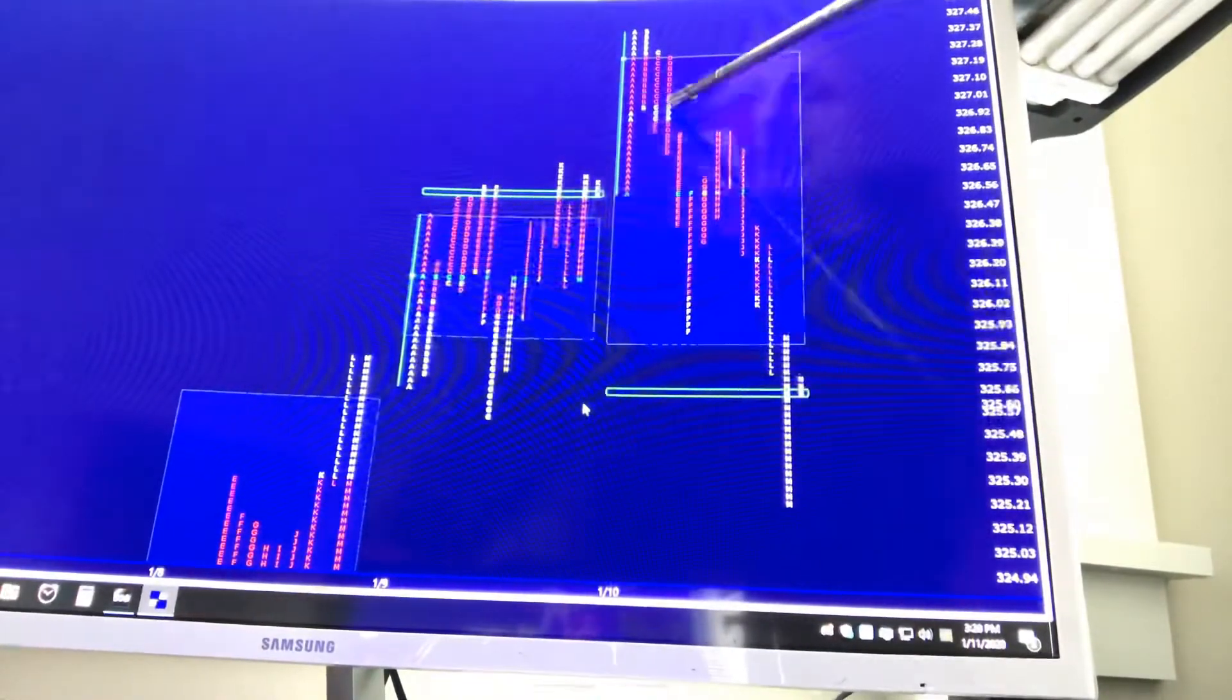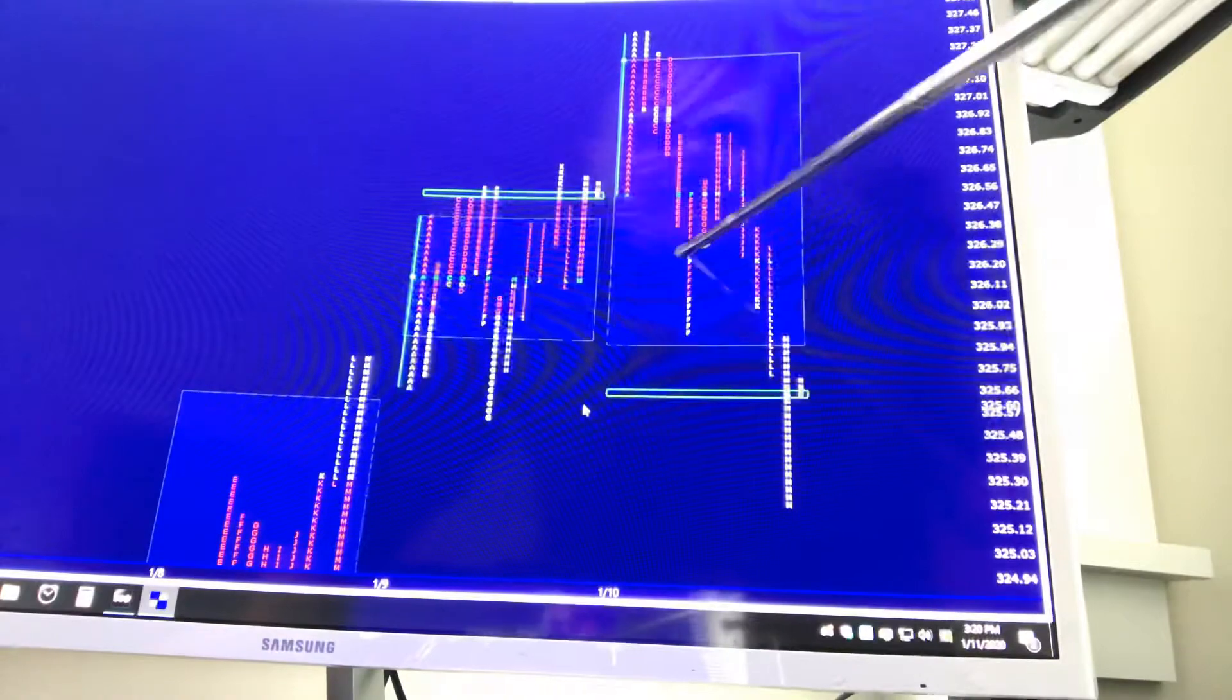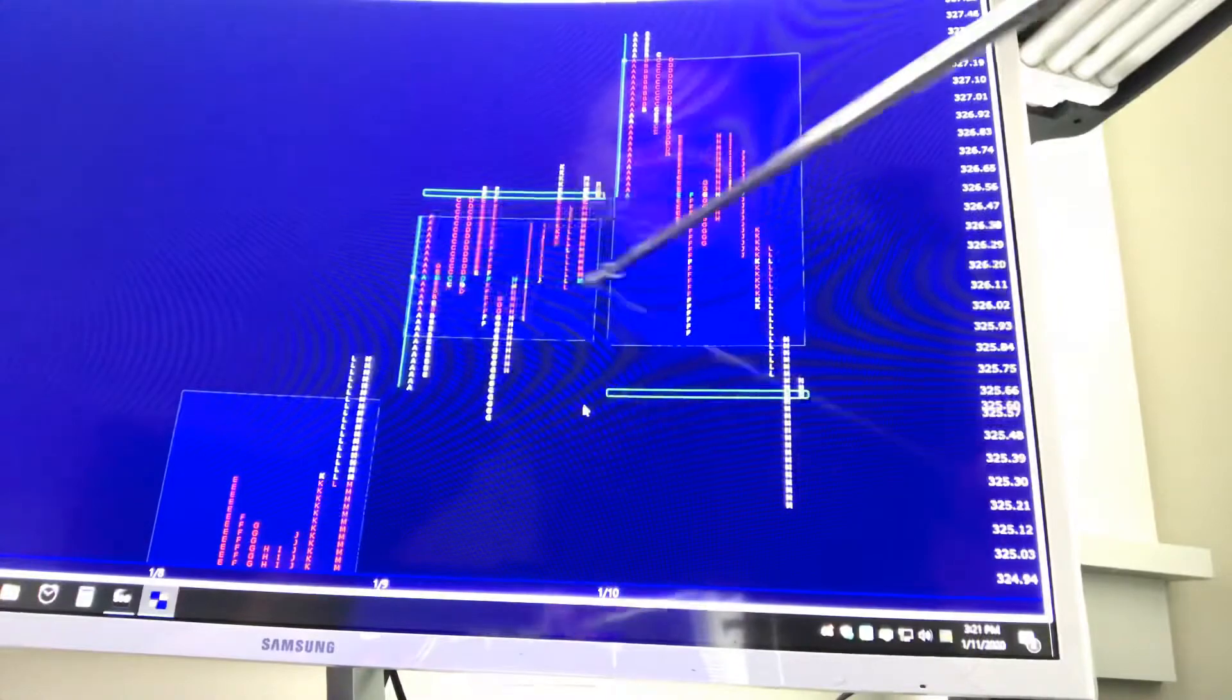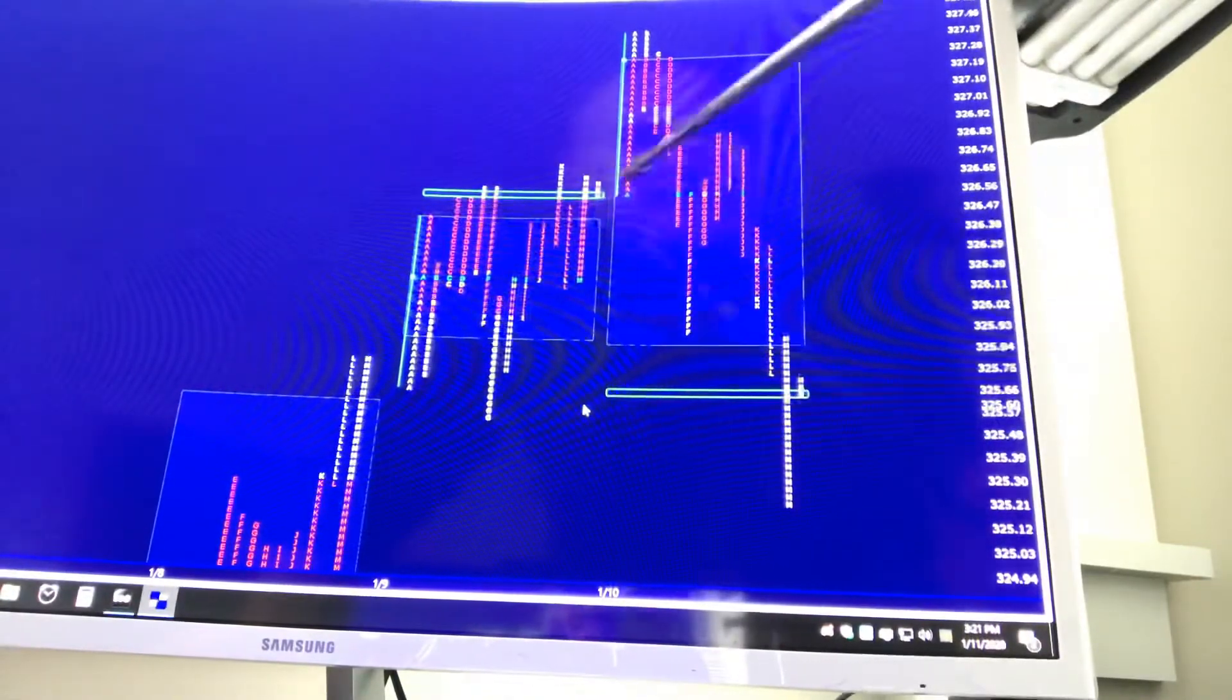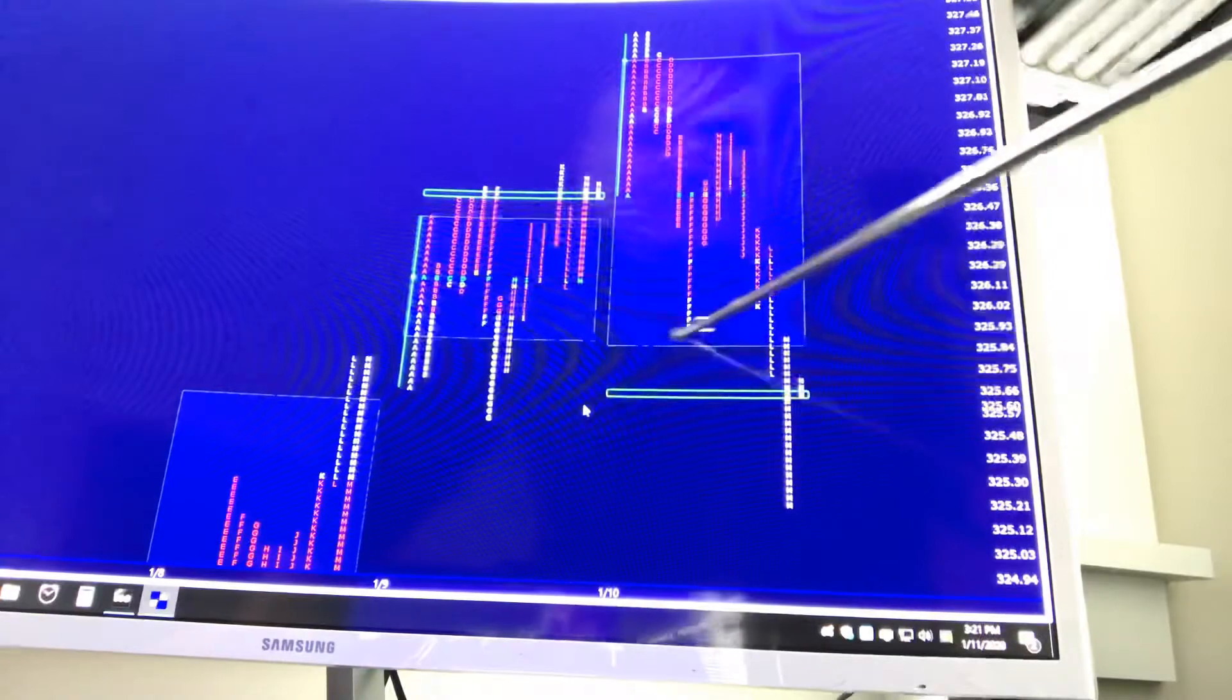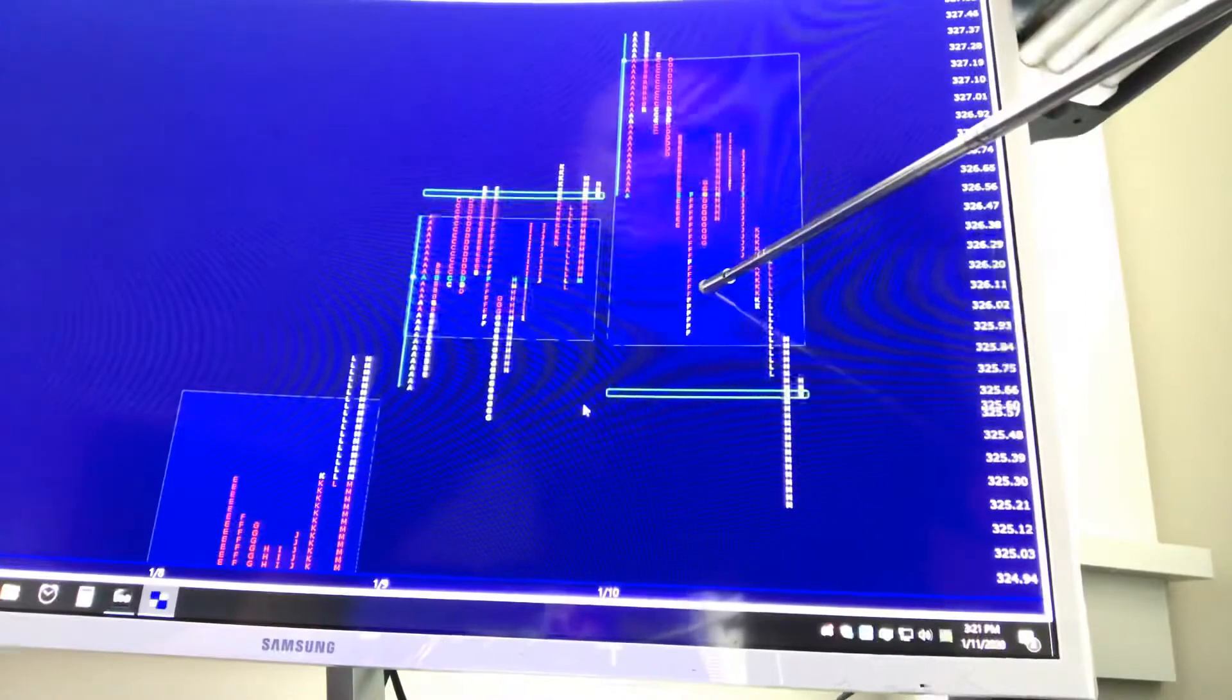Now I'm not saying I'm going to be an outright seller here because at the time, value is higher on the day. But I will tell you, once we drove down, now you could have taken a put play when E took out A's low, you certainly could have took a put play because then odds were you were going to trade down to POC from the previous day. And it not only did that, but it drove down to the previous day's value low. So that would have been a good trade. However, if I was short, when we took out A's low, I would have been taking some off at POC and I definitely would have been looking to take some off at value low.